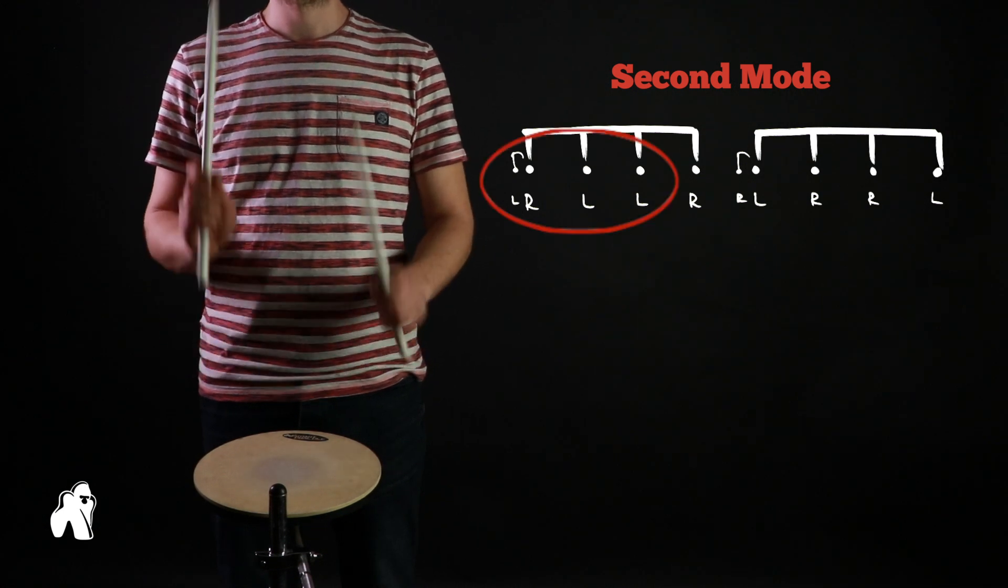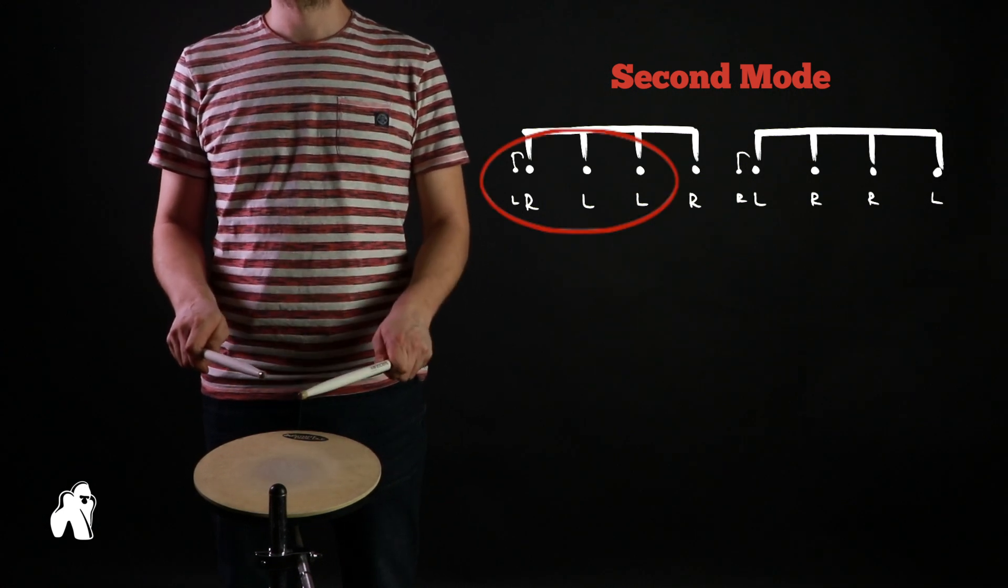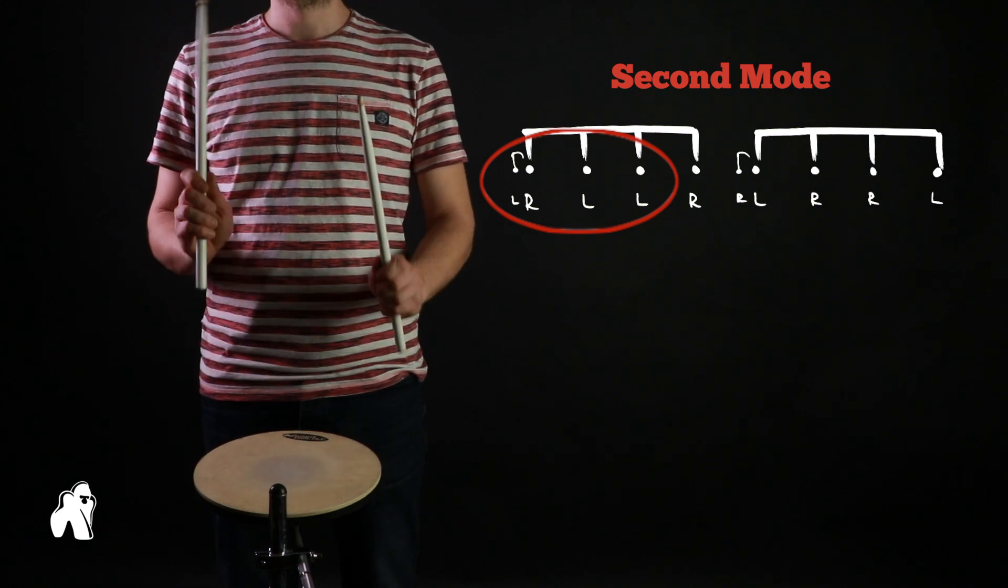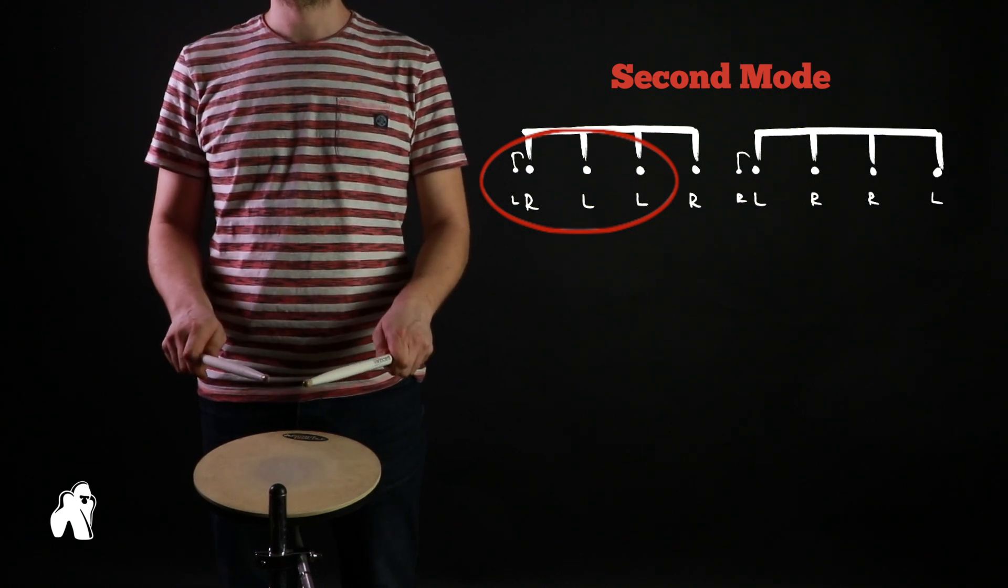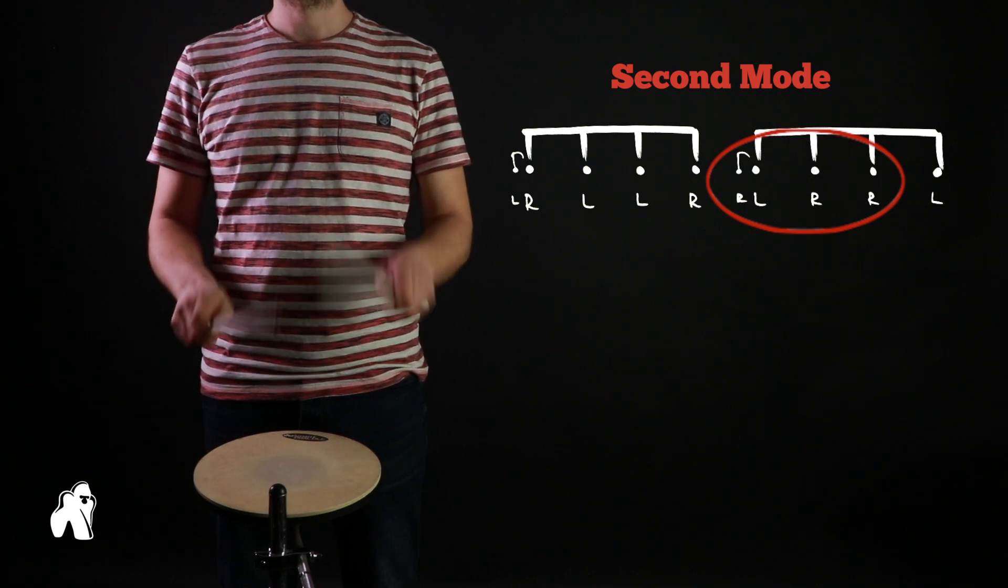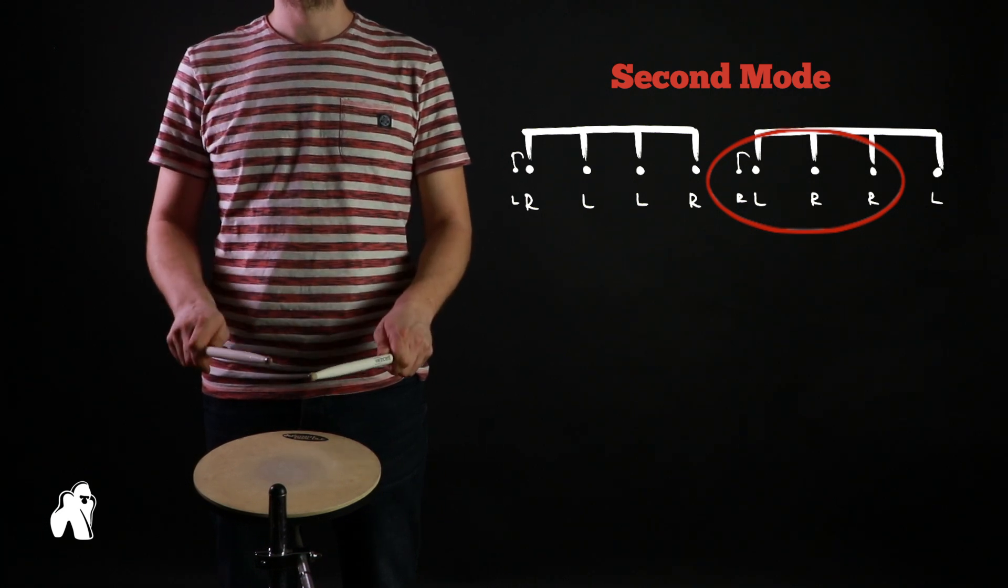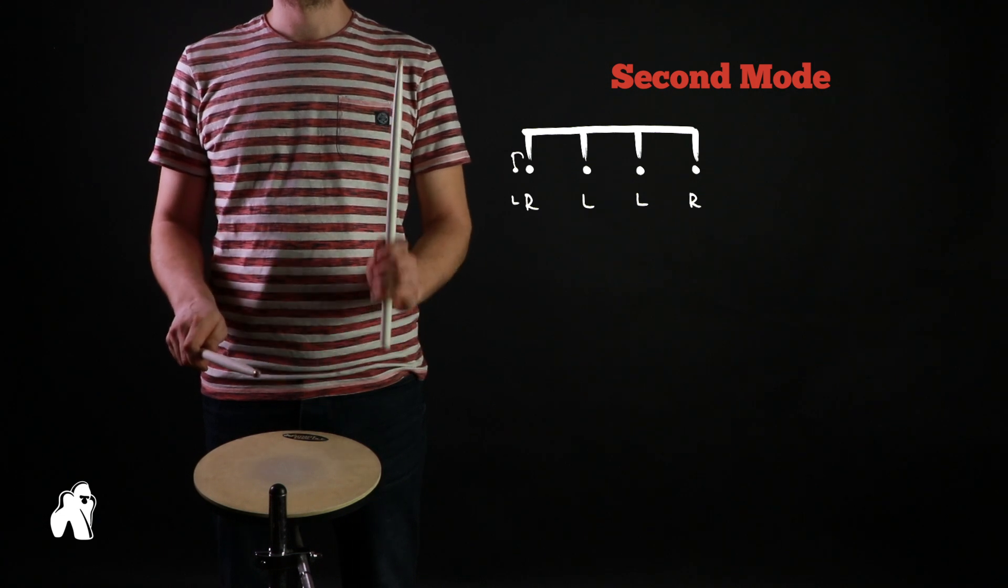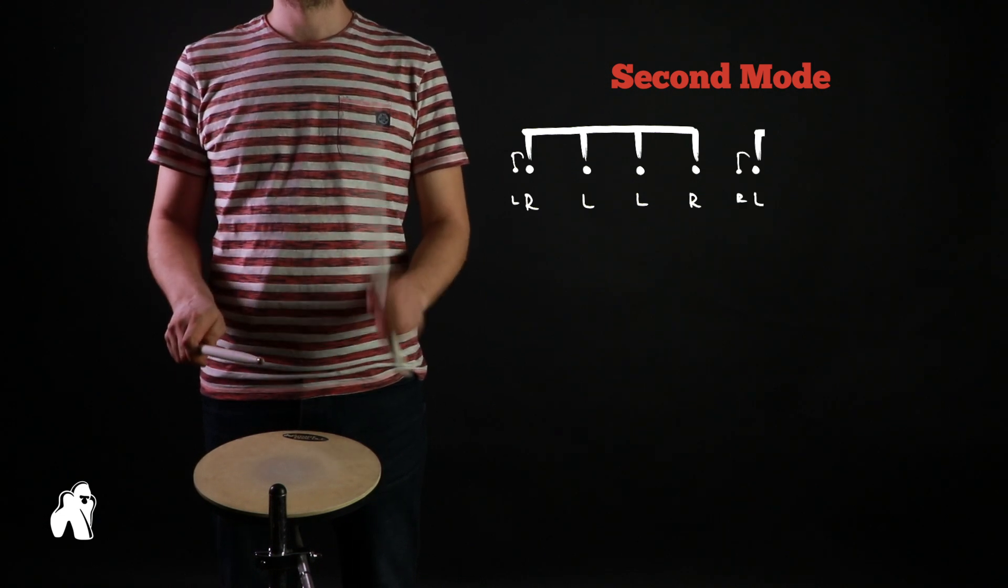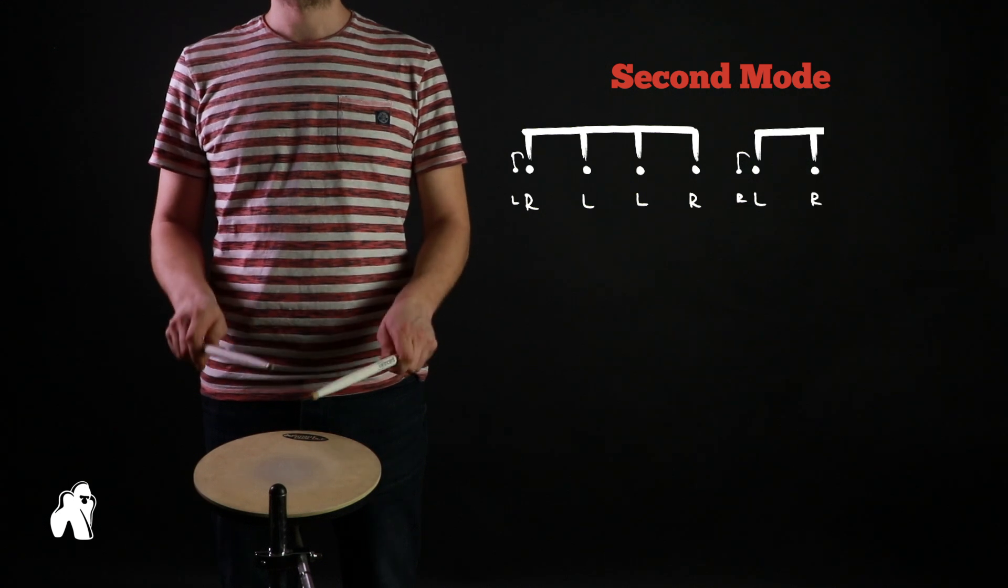Here we're presented with a different challenge: playing a double stroke with the left hand following a right flam. You should practice this with left lead as well. Once you get this working, keep adding one hit at a time, just like with the first mode, until you complete two full cycles.